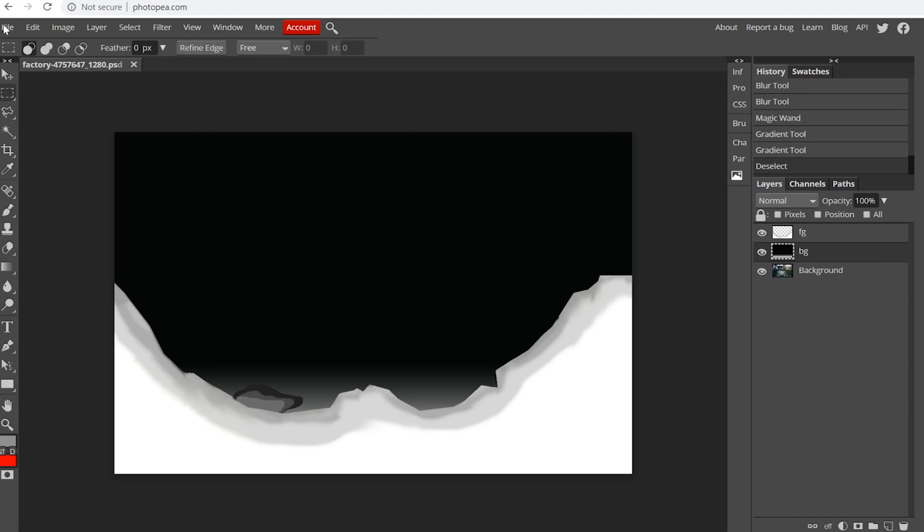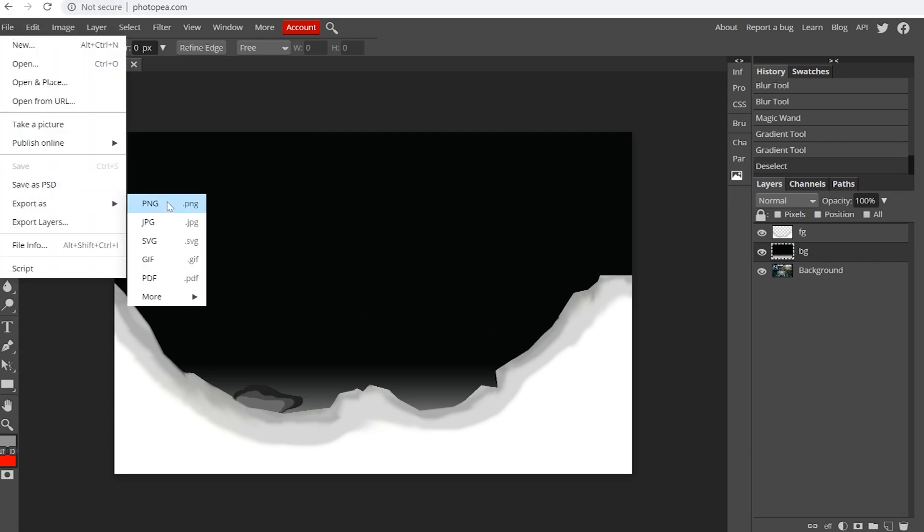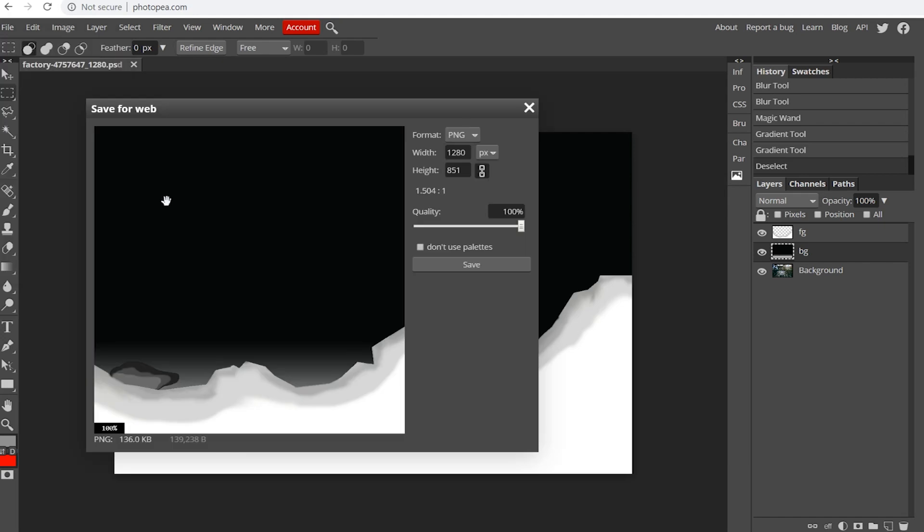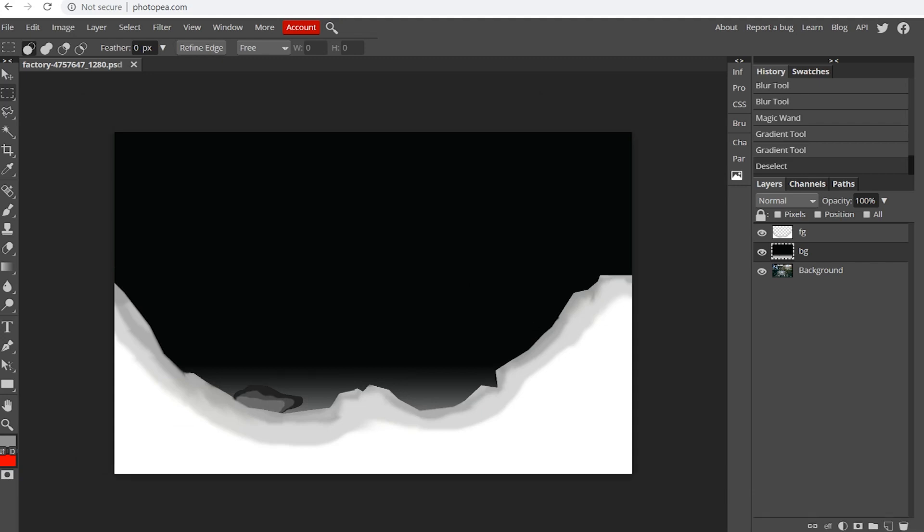I'll export this as a mask. File. Export as PNG. And when I click on save, it downloads. And now I'll import it into After Effects.